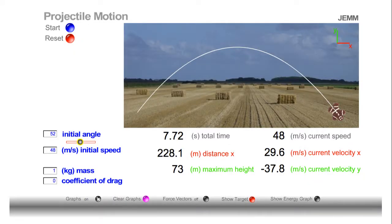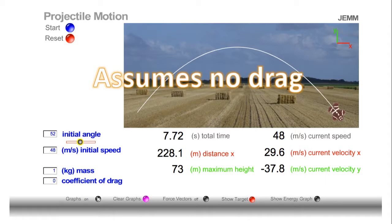Good morning. Today we're going to discuss projectile motion. A few moments ago we saw a baseball player hitting a ball, and the motion of that baseball will not be exactly like the motion you see here traced by this character flying across the screen. There are some differences between the motion of a baseball in real life and the motion we see here.